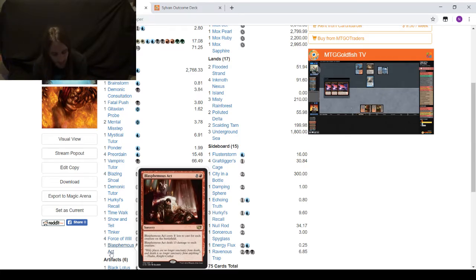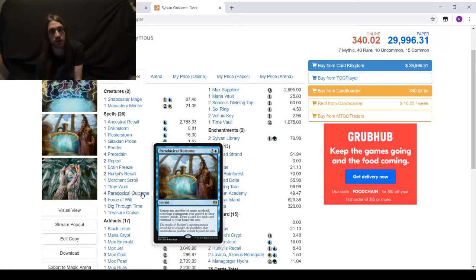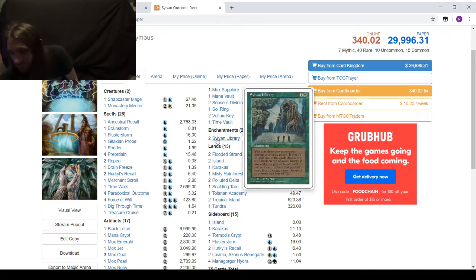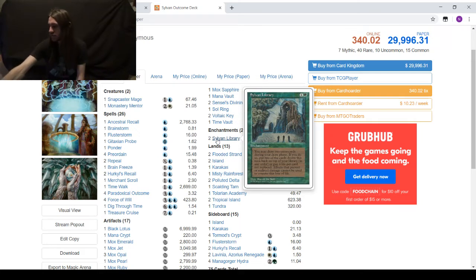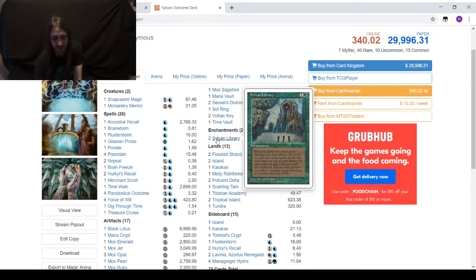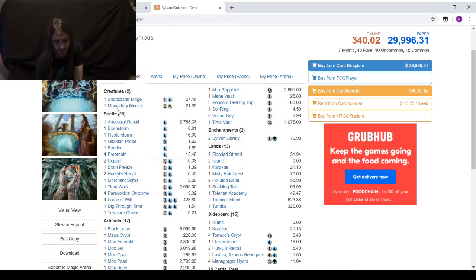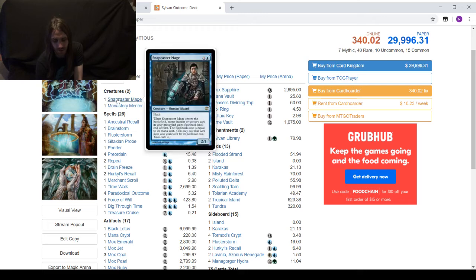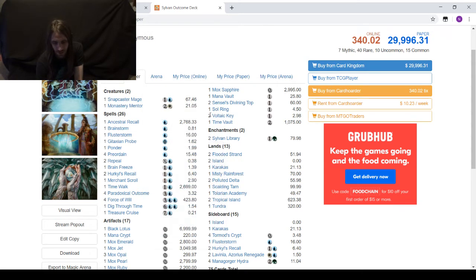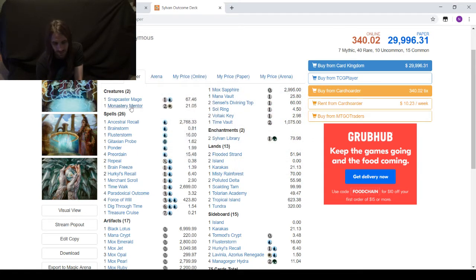My opponent is on Sylvan Outcome, so of course, it's going to be Paradoxical Outcome. The spice here is that it's running two Sylvan Libraries. Only one Monastery Mentor, one Snapcaster Mage. Paradoxical in two. Time Vault Voltaic Key is one of the win cons. Mentor is a win con, Snapcaster is a win con, and if you have infinite turns, you can do all of that.